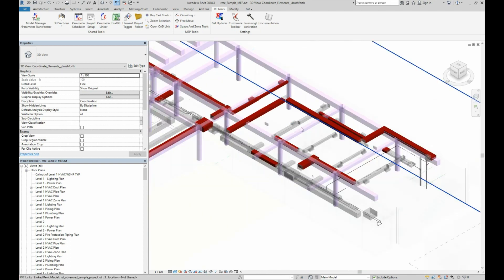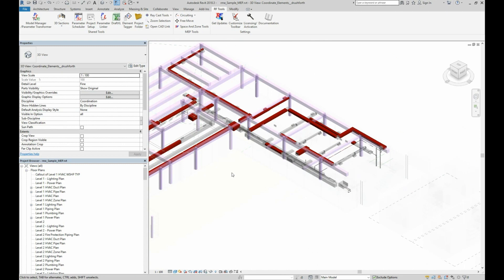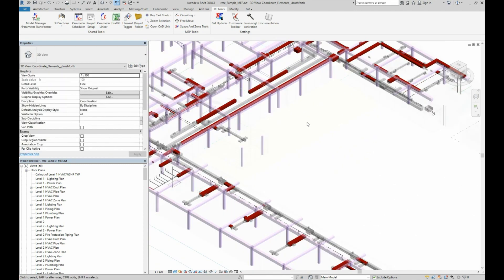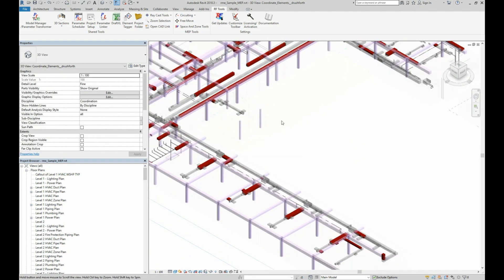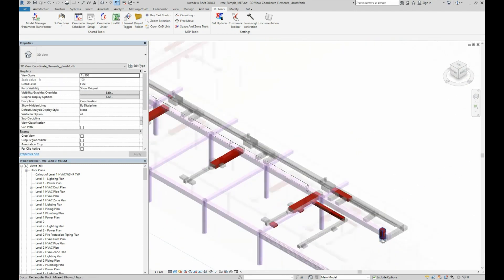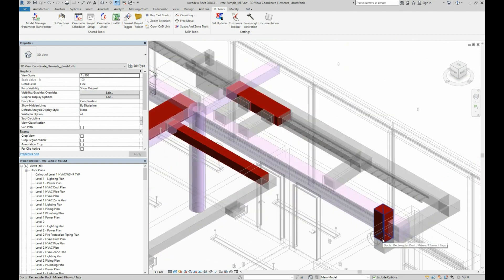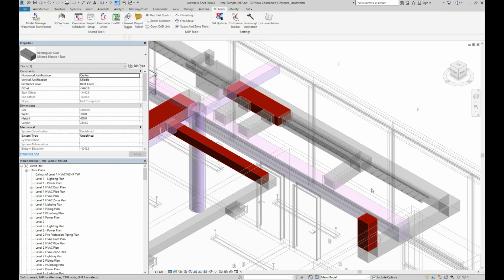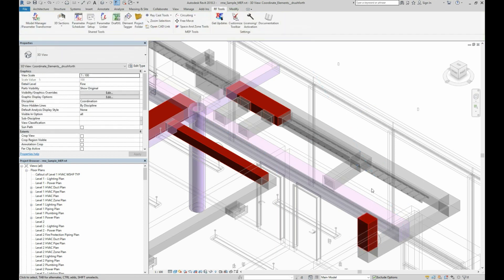Again, the individual elements would be red if they were inside the current model and not a linked model. I'll go ahead and zoom in on a clash and we'll move a duct to resolve the clash. Note that resolving the clash does not automatically recolor the elements. You will need to rerun the clash detection to get an updated view of the clashes, including any new clashes that you may have created when moving the things.